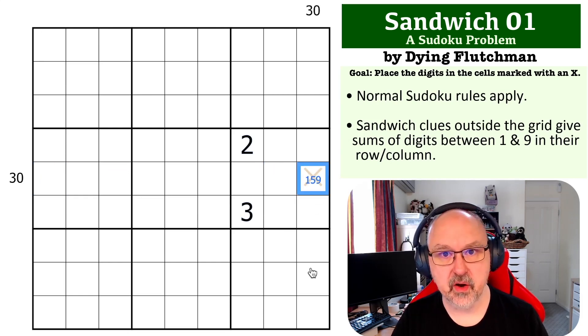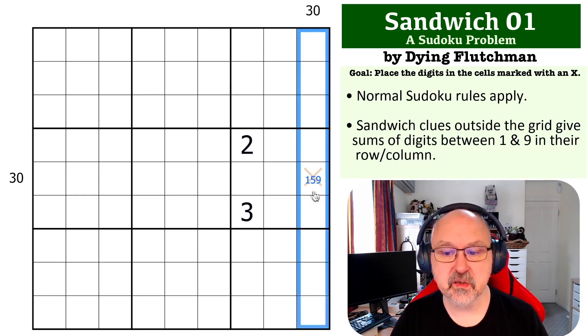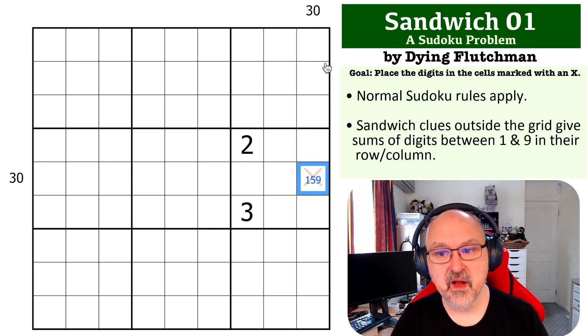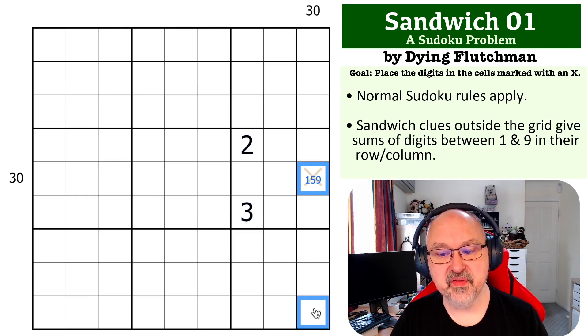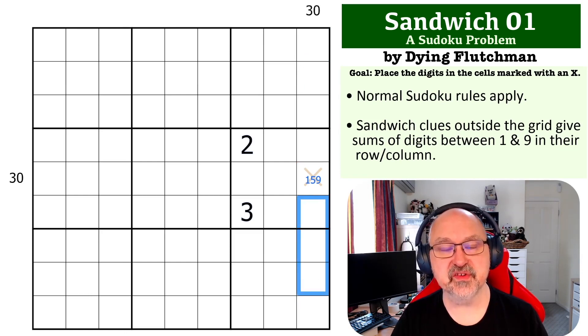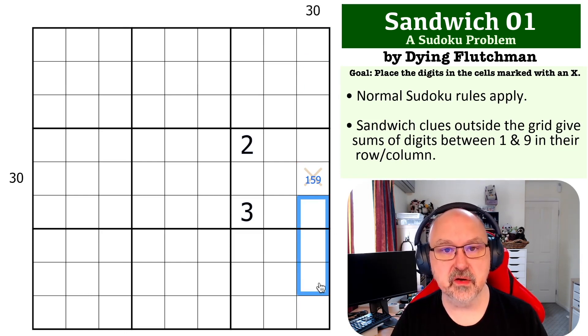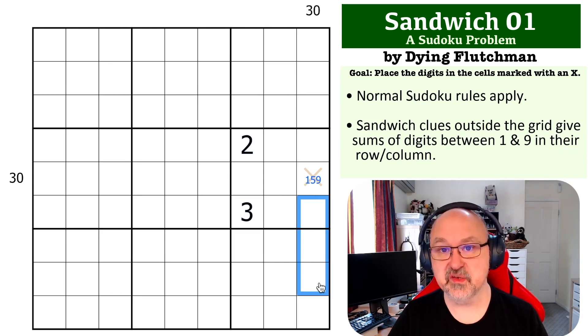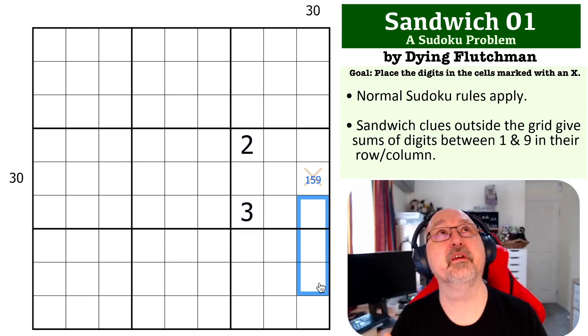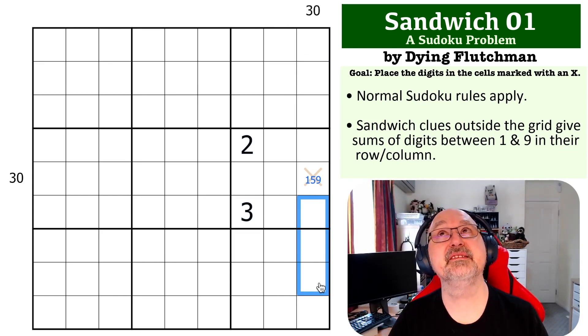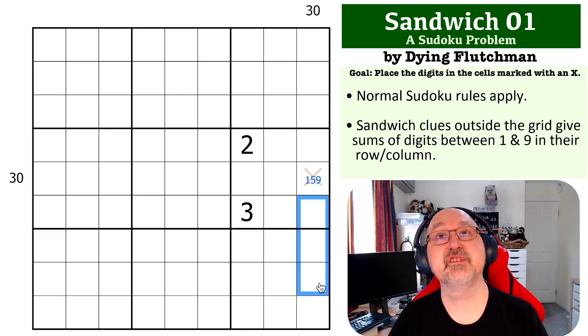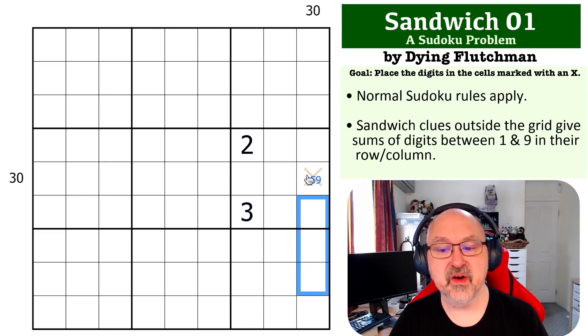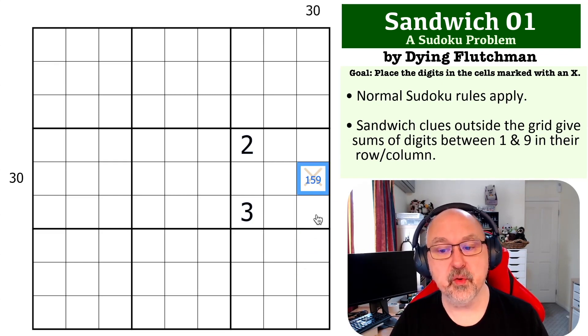But if we look at this 30 clue, if this is a 1 or a 9, the biggest I could make this clue would be three cells. And the most you can put into three cells using only 2 to 8 is—let me do the math again—8, 7, 6 is 21. So I can't get to 30. So if I put a 1 or 9 here, this 30 clue is broken.